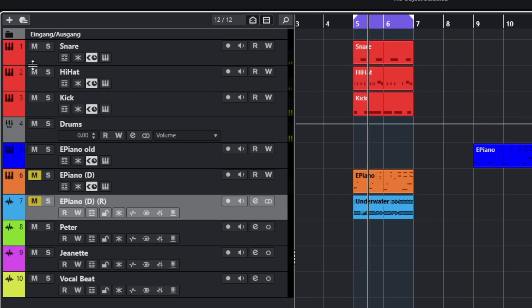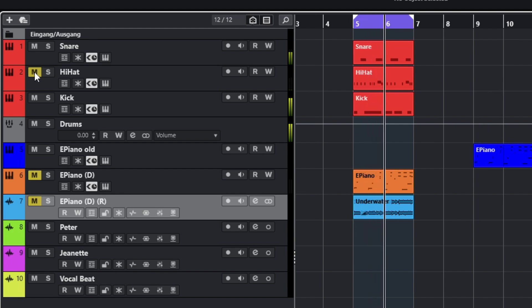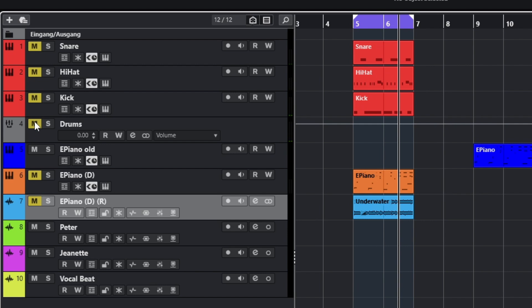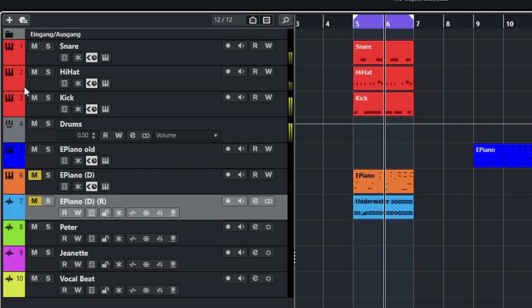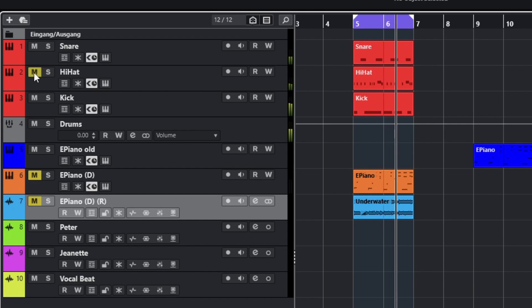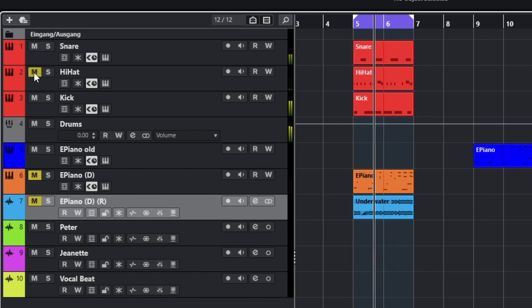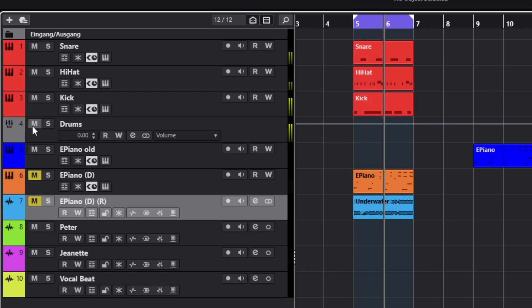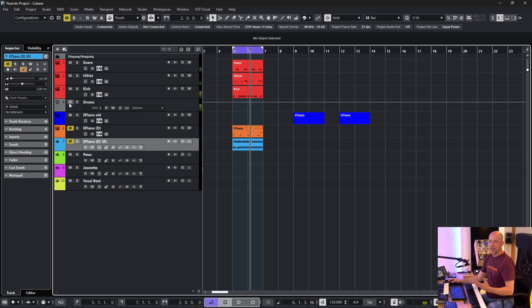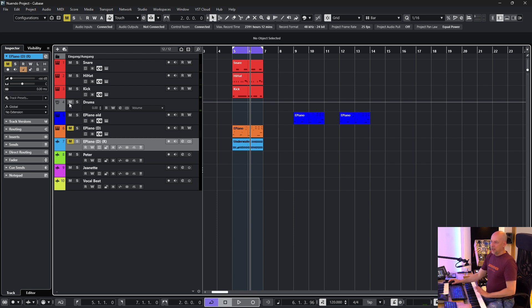But now let's mute the hi-hat. And now I mute the whole drum group. And now I unmute the whole drum group. And you see the hi-hats are activated again. I'll show you again. Let's mute the hi-hat. We mute the group. We unmute the group. And now we hear the hi-hat. So you can damage your whole mix because you will hear too much signals.